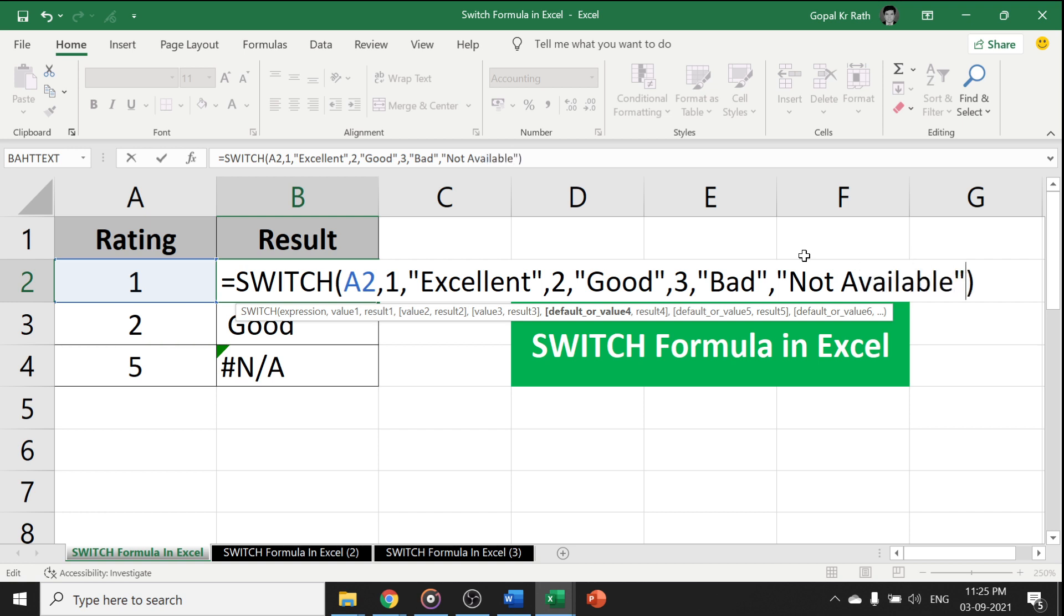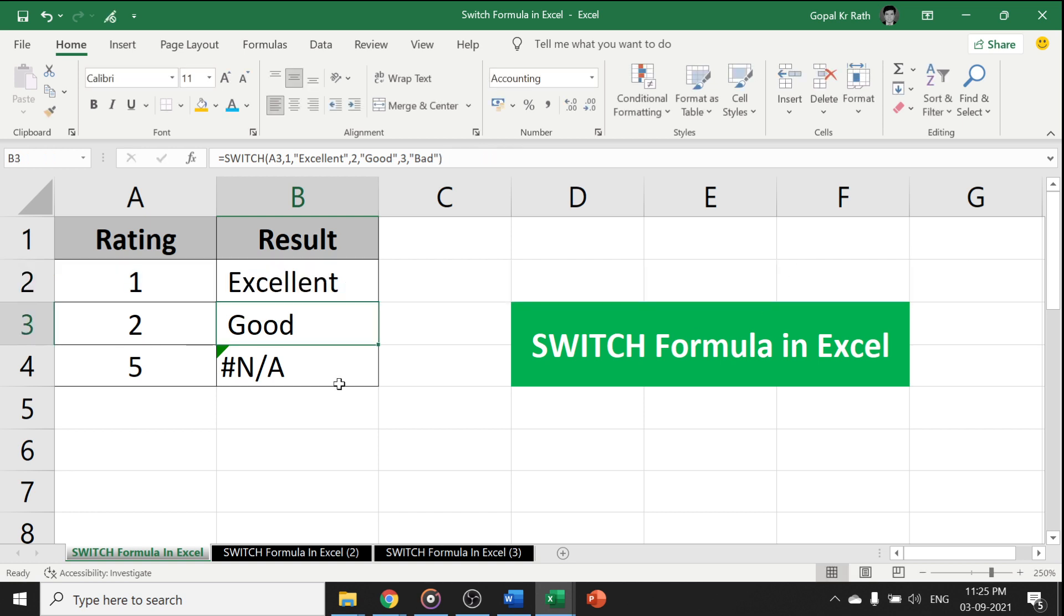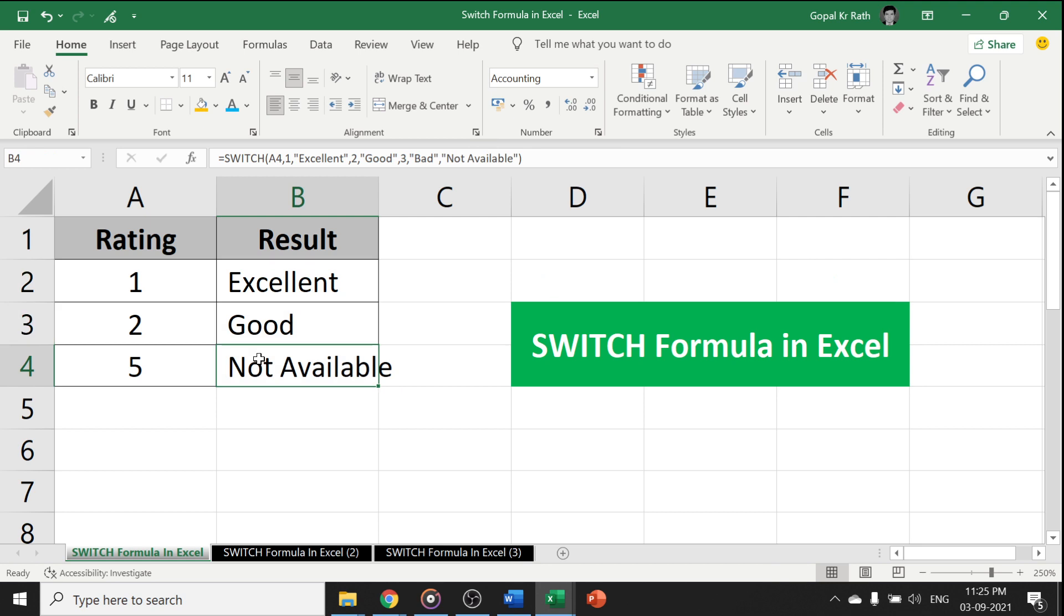Or you can double quote without anything, so you will get a blank. Choice is yours. Now you can see here, it is not available.